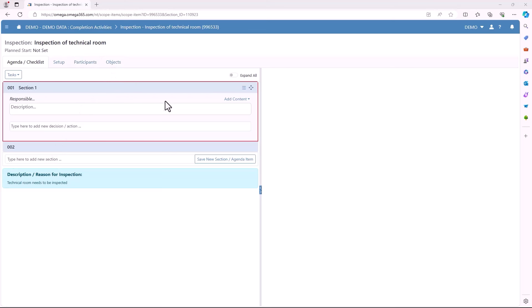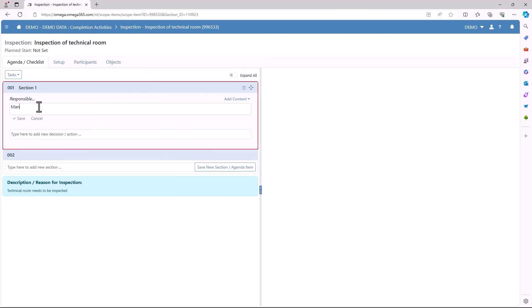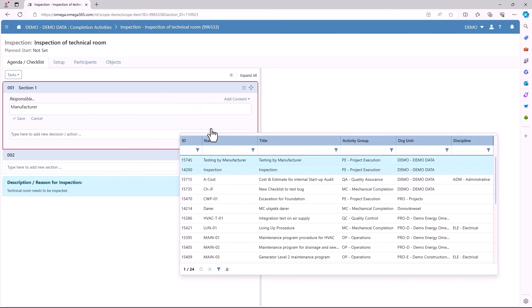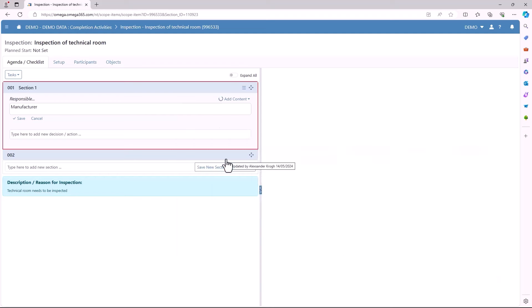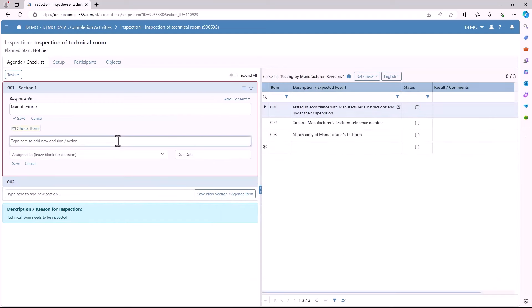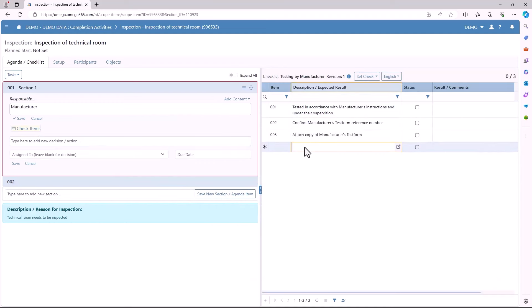We will start here on the agenda/checklist. In the first section you will want to choose who's responsible, like for example the manufacturer. For each section you'll also be able to add a checklist from your library. As you select a checklist it will appear on the right hand side. You can also then go into the menu on the right hand side and add other objects that you would like.